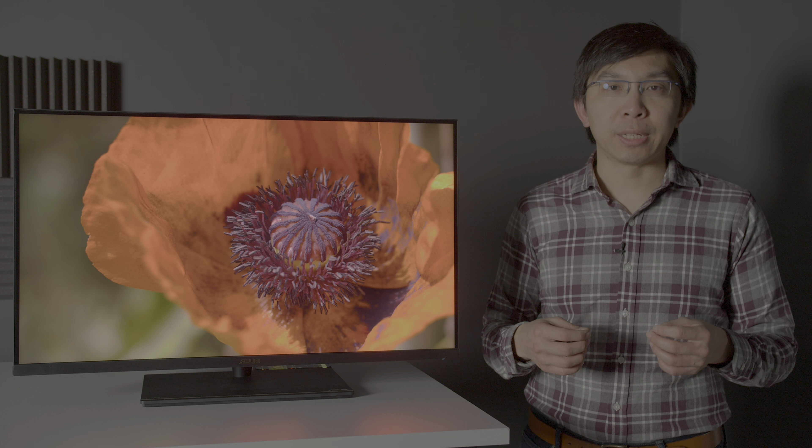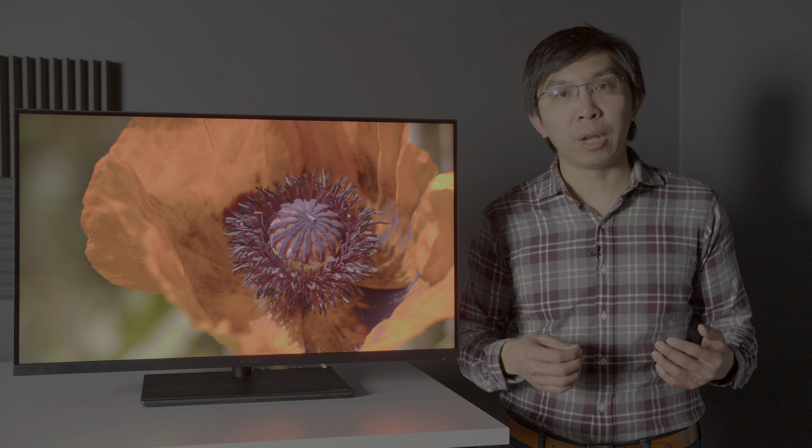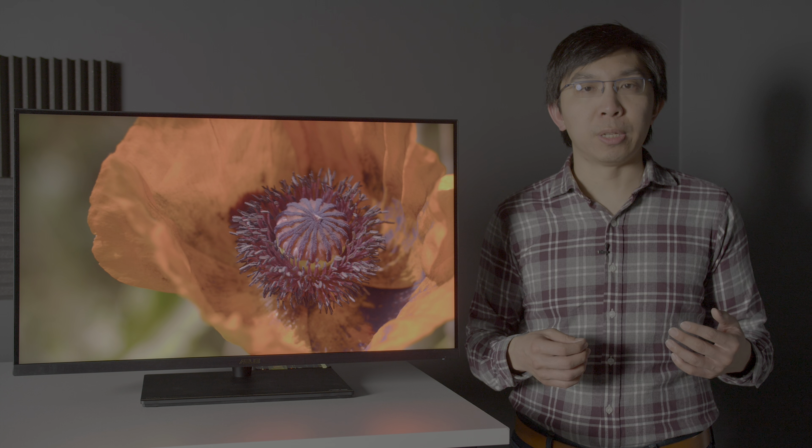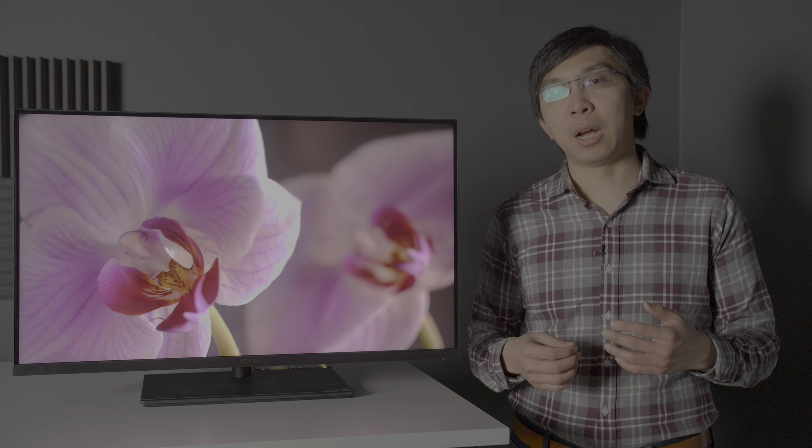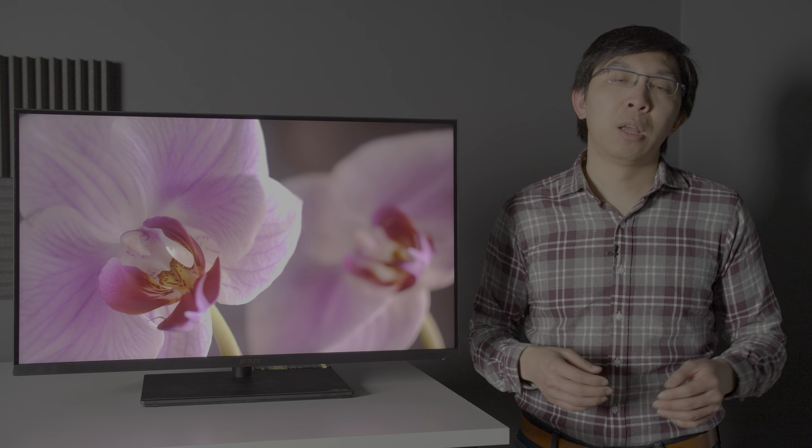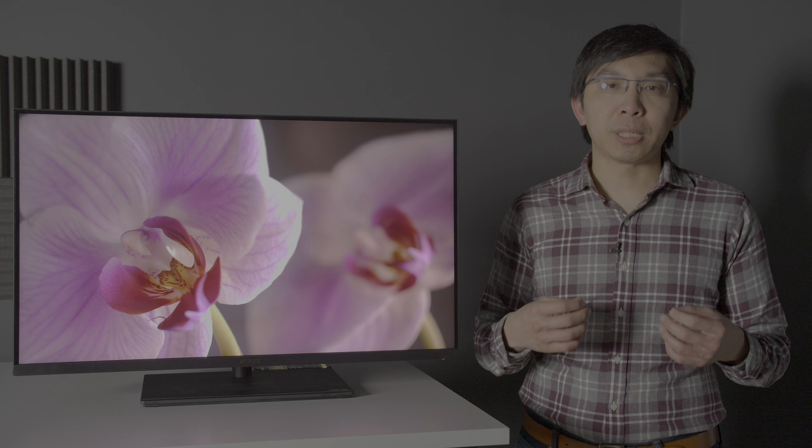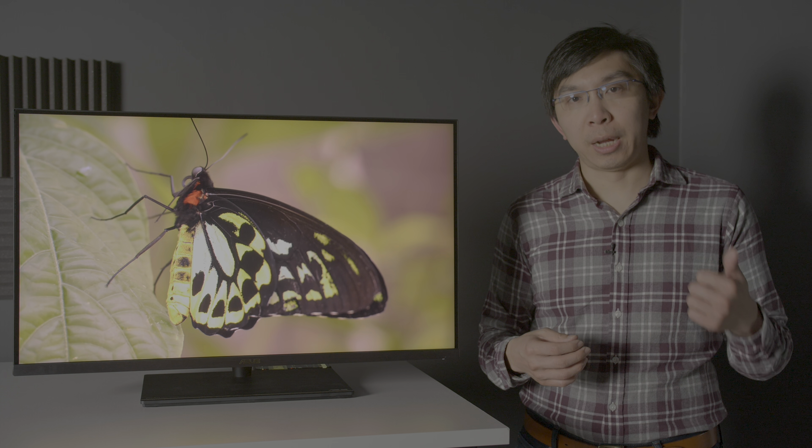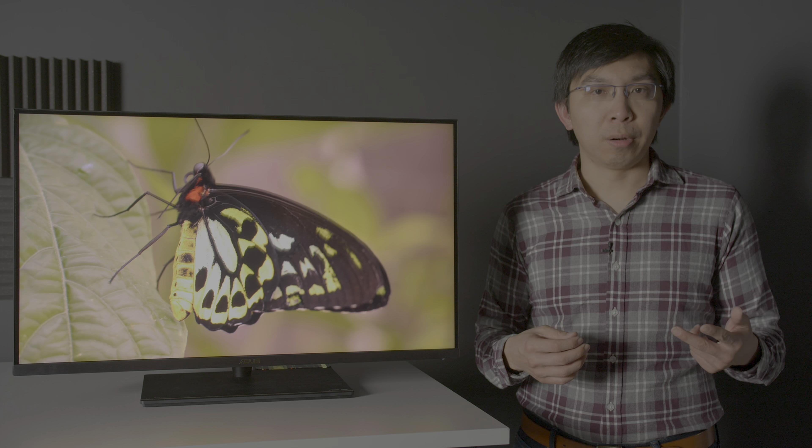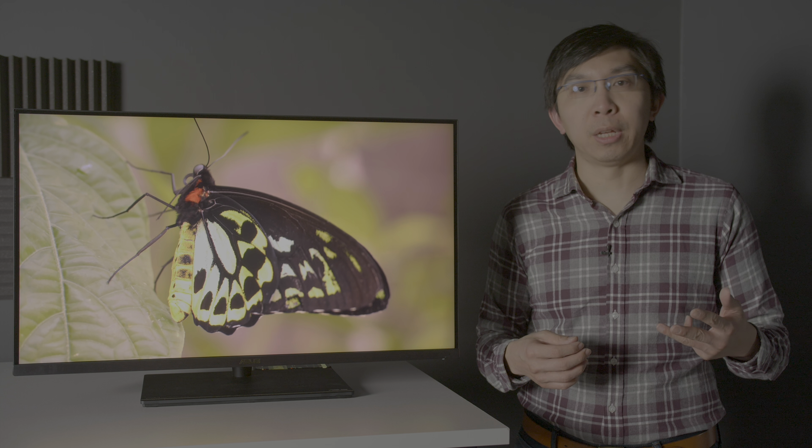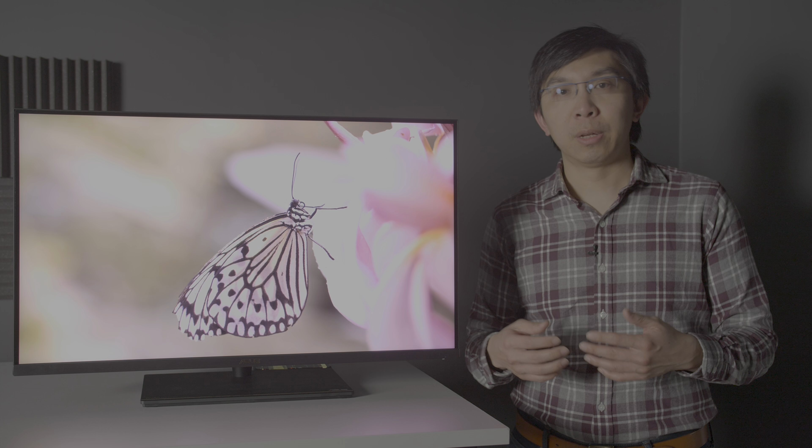The internal fan kicks in especially when playing HDR content, generating more noise than the Apple Pro Display XDR which is of course fanless. Ergonomics are excellent, with sufficient height, pivot, tilt and swivel adjustability to cater for most needs.